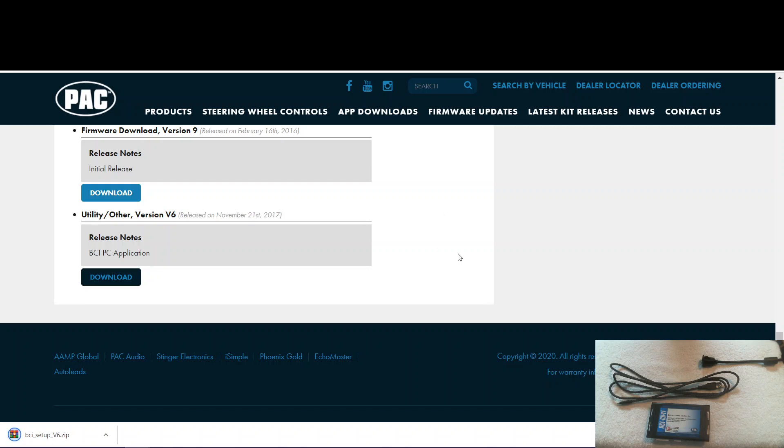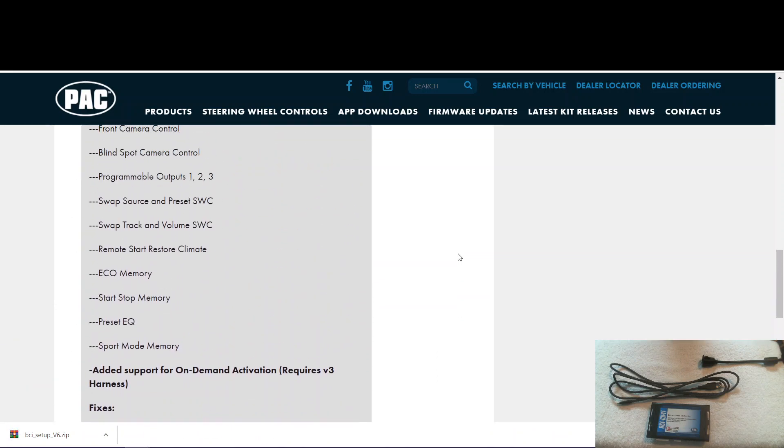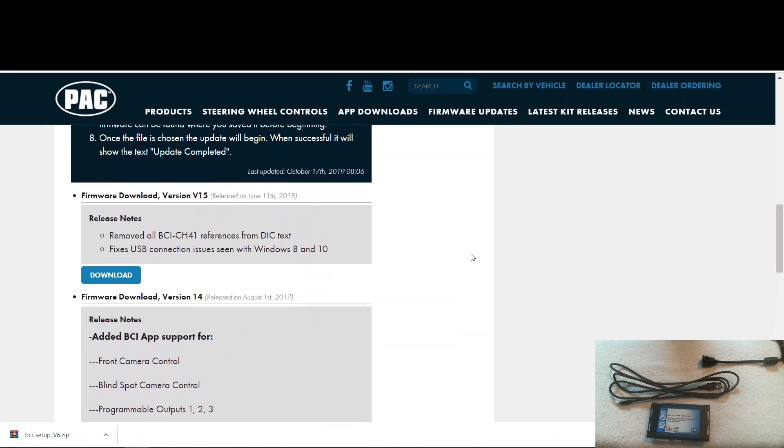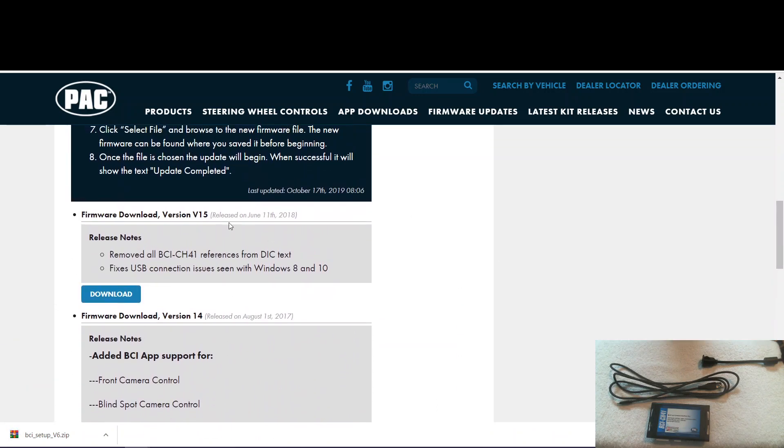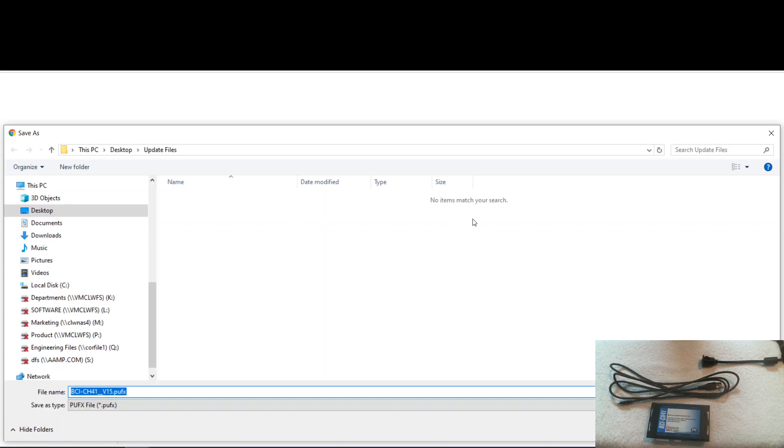The next thing we need to do is download the firmware file we want. You always want to get the one that's at the top of the list. That's the latest version. So we'll click download and save that into the same folder.